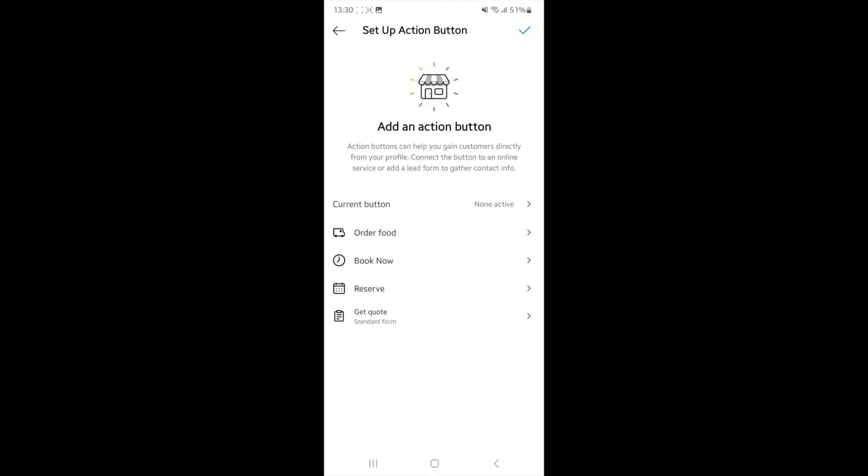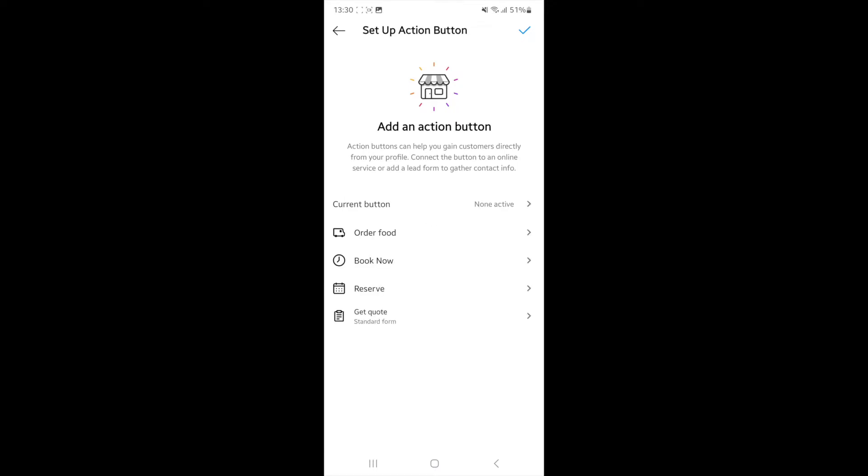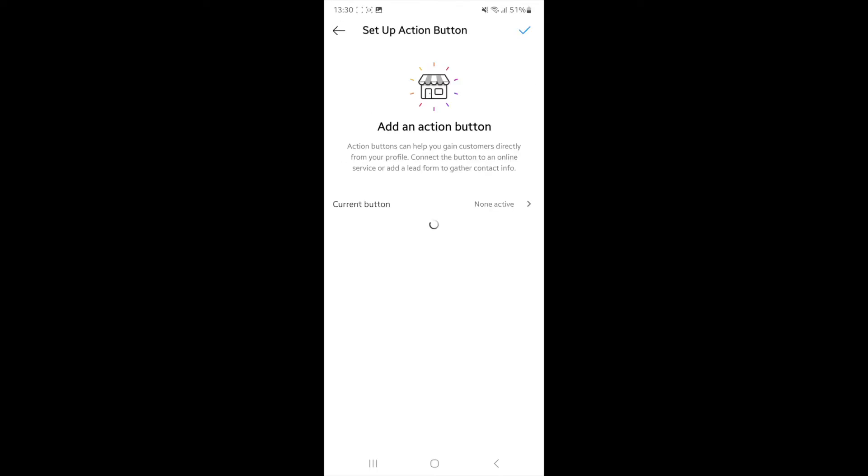And then what you can do now is you can click on where it says current button, click on that and then you'll get a couple of options right here. So you can click on order food, book now, reserve, get a quote, or you can come back.